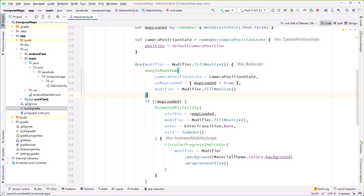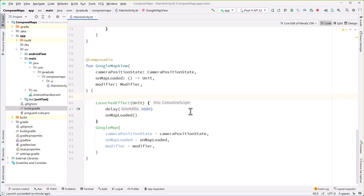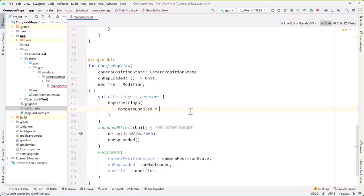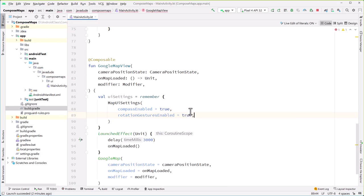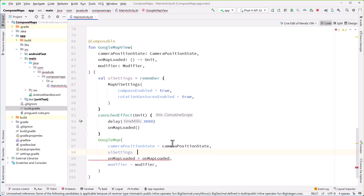Now let's put a marker on the screen. We'll add some UI settings: 'val uiSettings = remember { MapUiSettings(compassEnabled = true, rotationGesturesEnabled = true) }' and pass that into the GoogleMap. We'll also add map properties: 'var mapProperties by remember { mutableStateOf(MapProperties(mapType = MapType.NORMAL)) }'. Making it a variable because we'll add a dropdown later to switch to satellite and other map types.